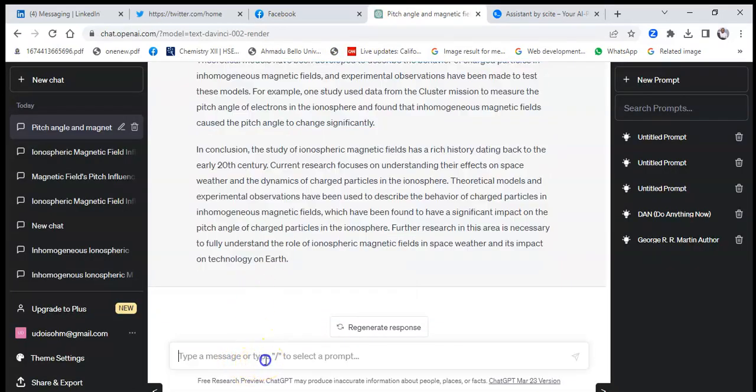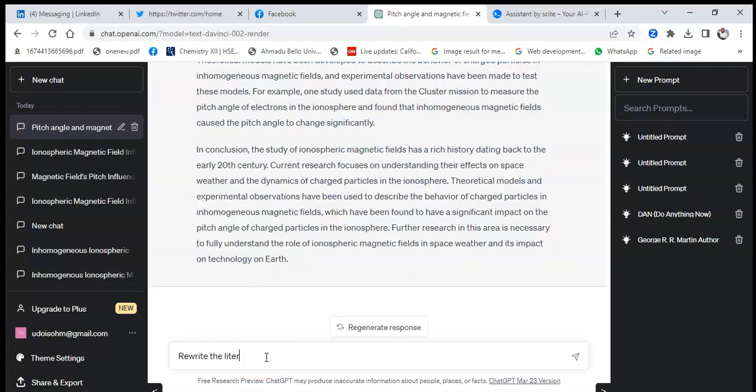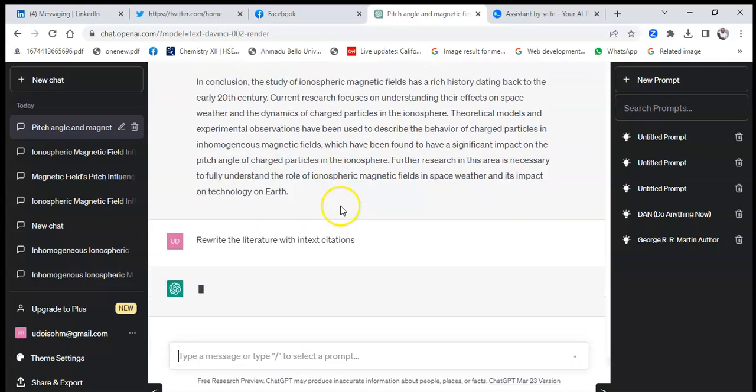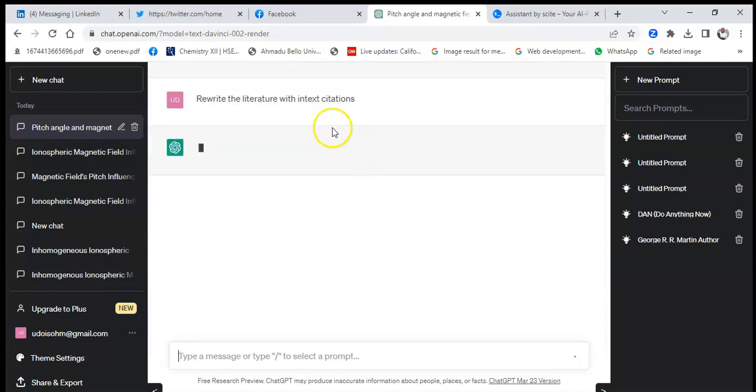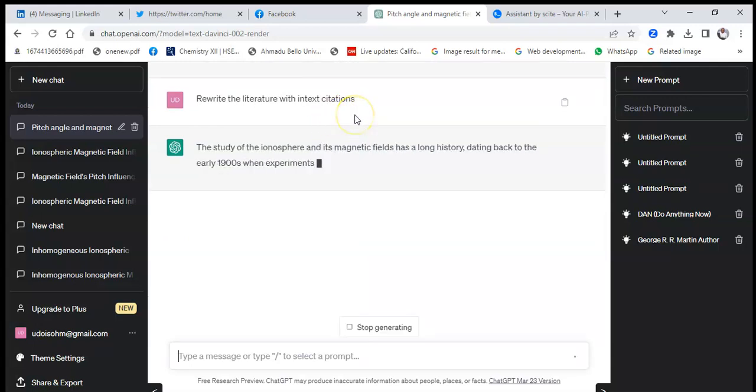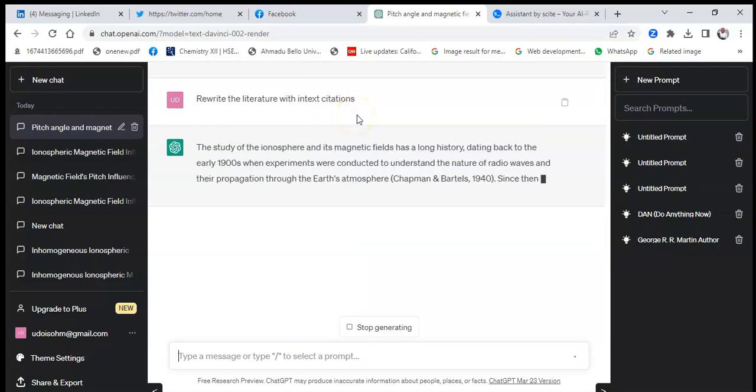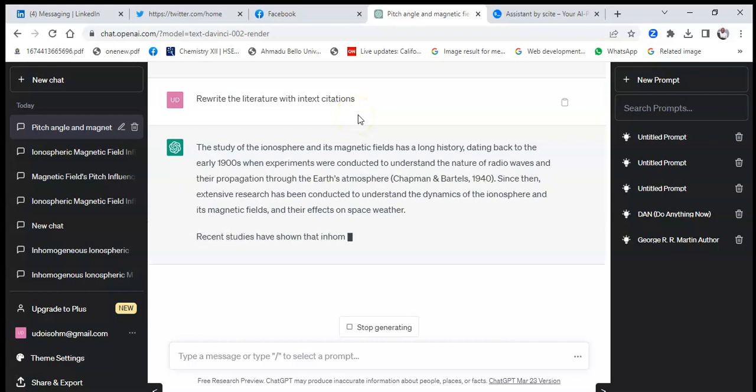I could say, rewrite the literature review with in-text citation. And I'll hit on it and see what I'll get out of it. Okay, it is now citing.